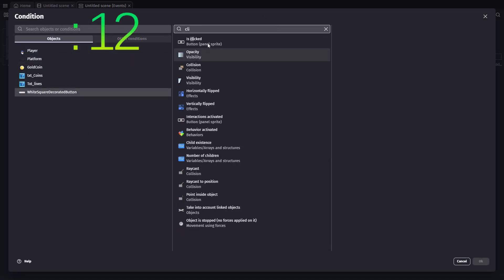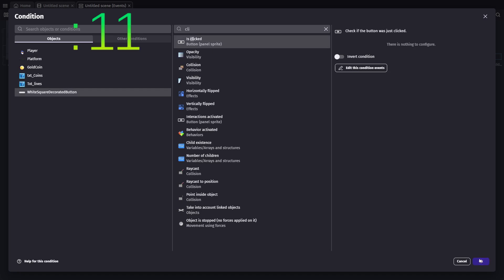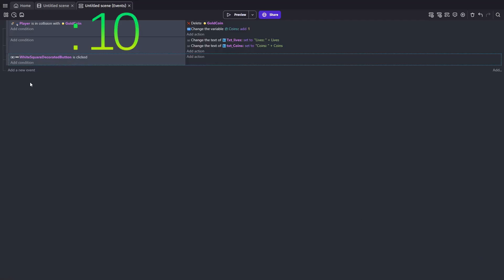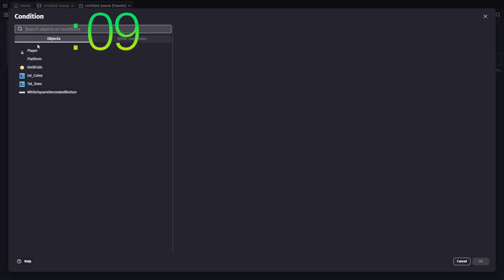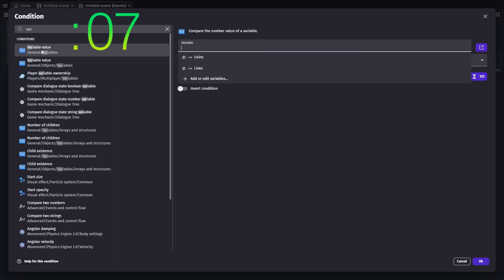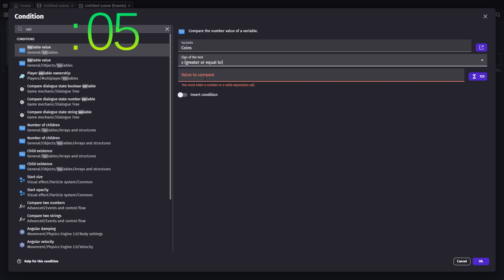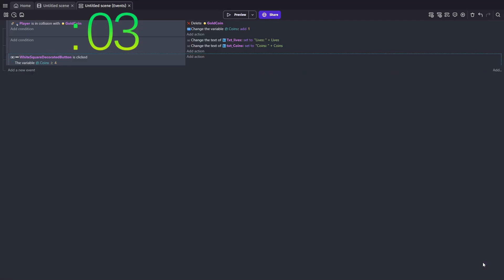Next, add a new event. The first condition is that the button is clicked. The second condition is to check if the global coins variable is greater than or equal to the price of an extra life. Let's use 4.